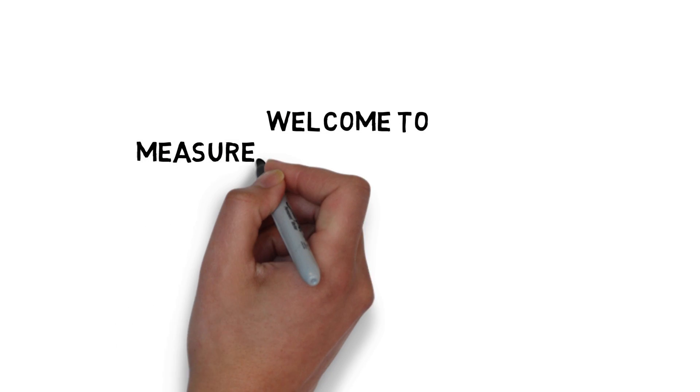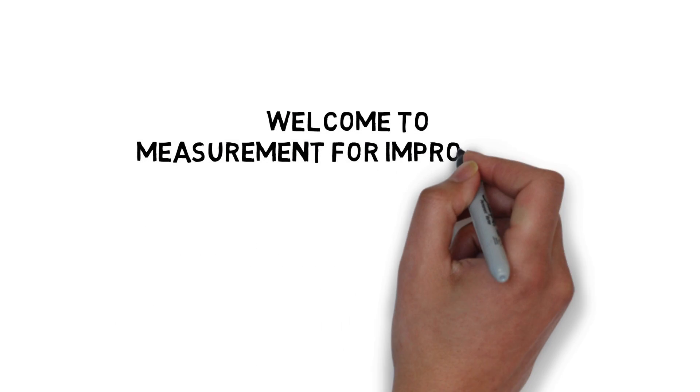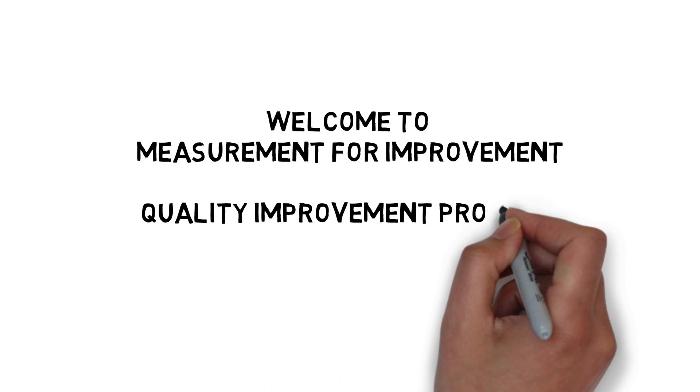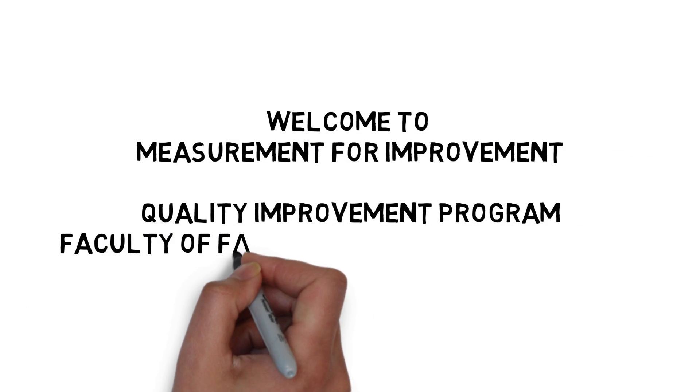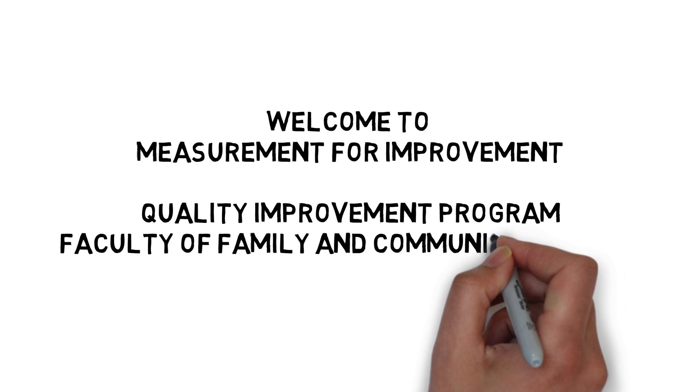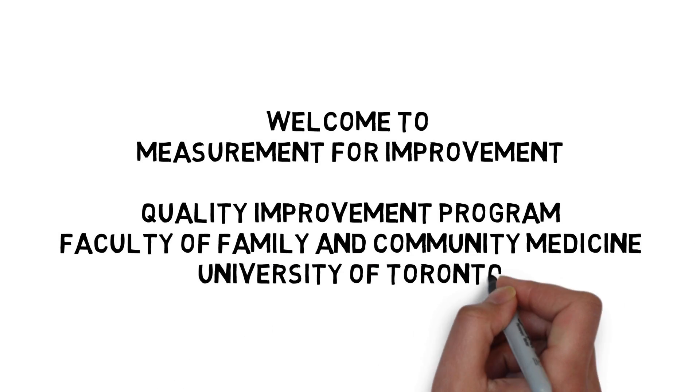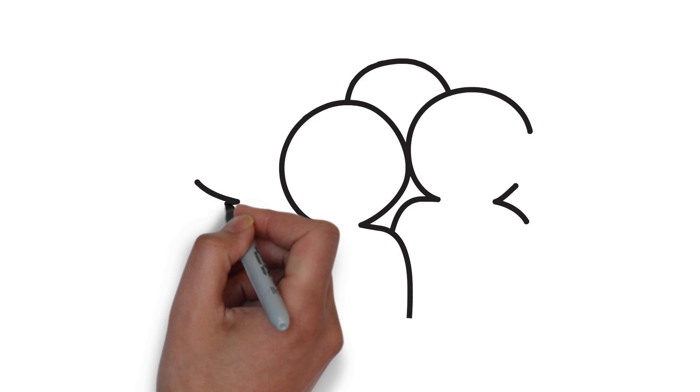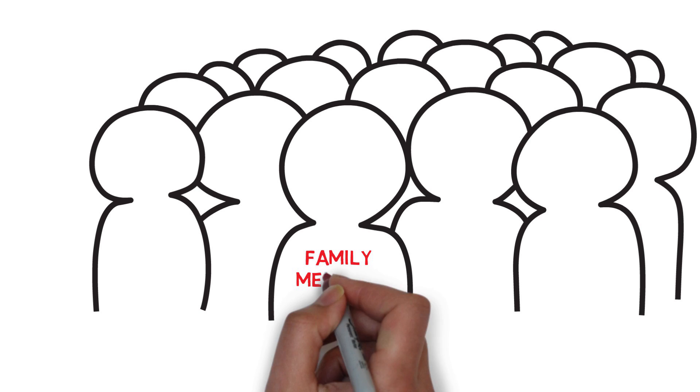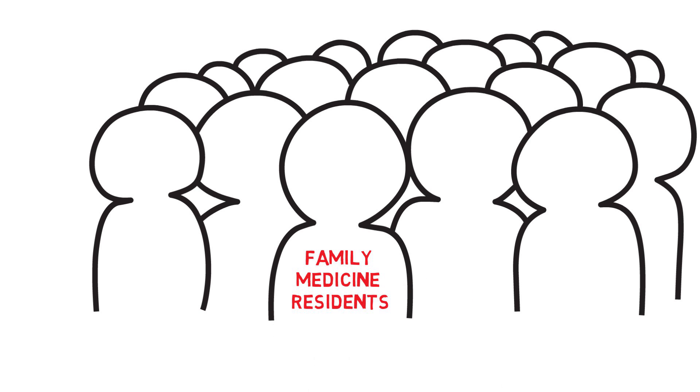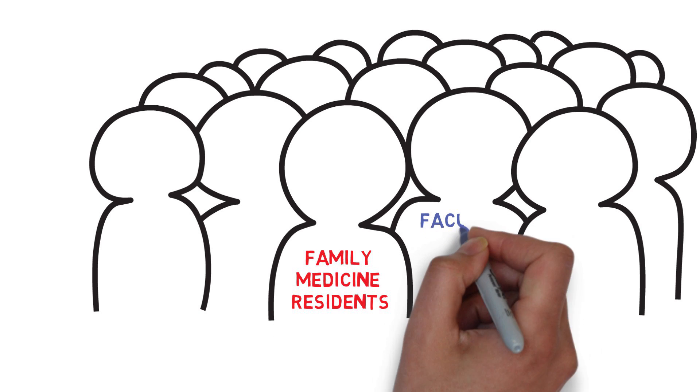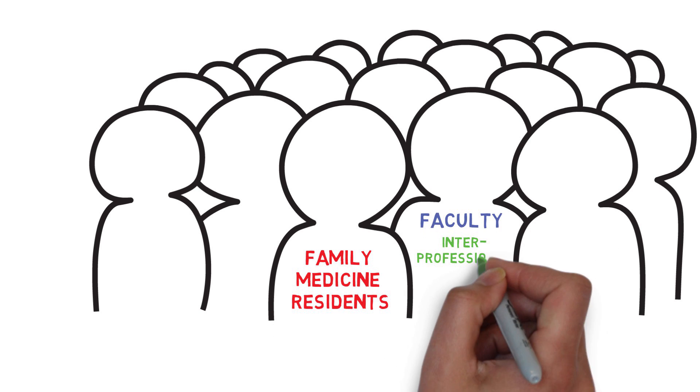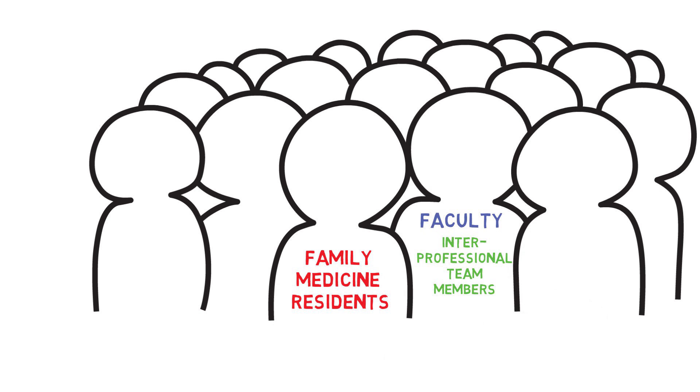Welcome to the introductory module of Measurement for Improvement. Six short videos have been created to support your QI learning on measurement and to build capability among family medicine residents, the faculty and interprofessional team members of the Department of Family and Community Medicine at the University of Toronto.